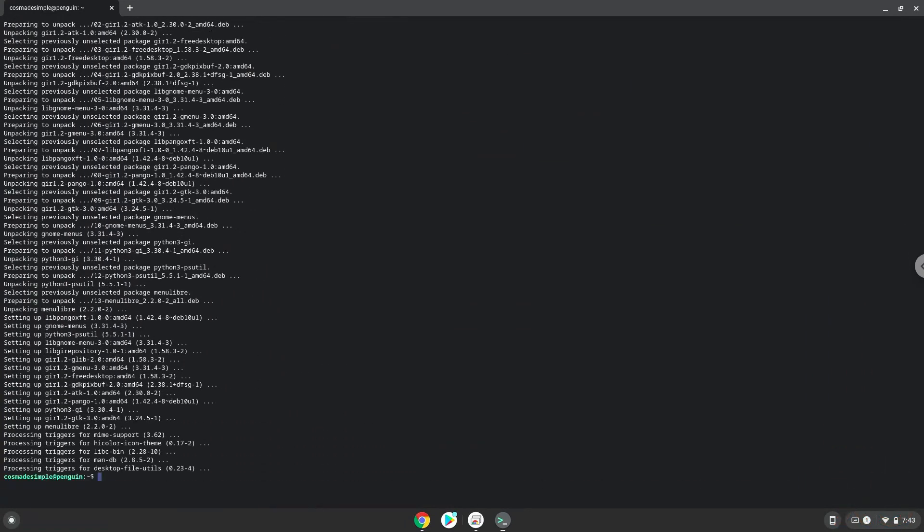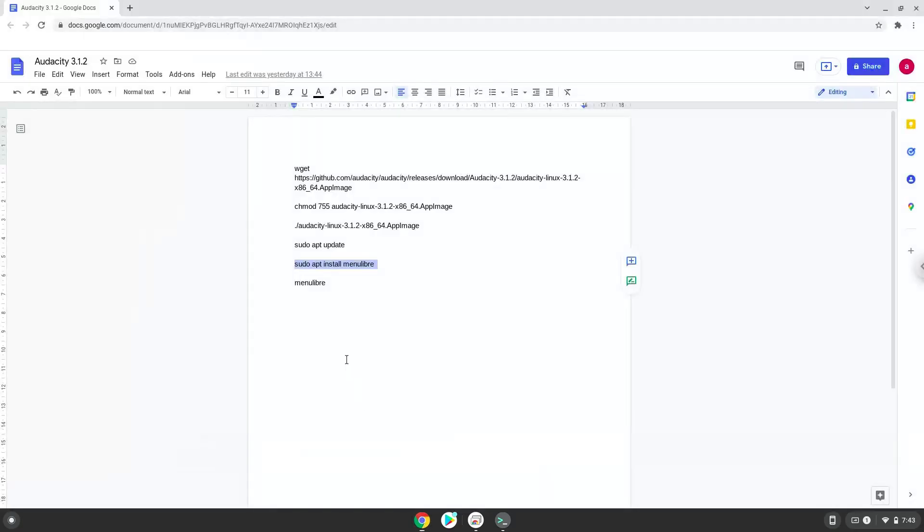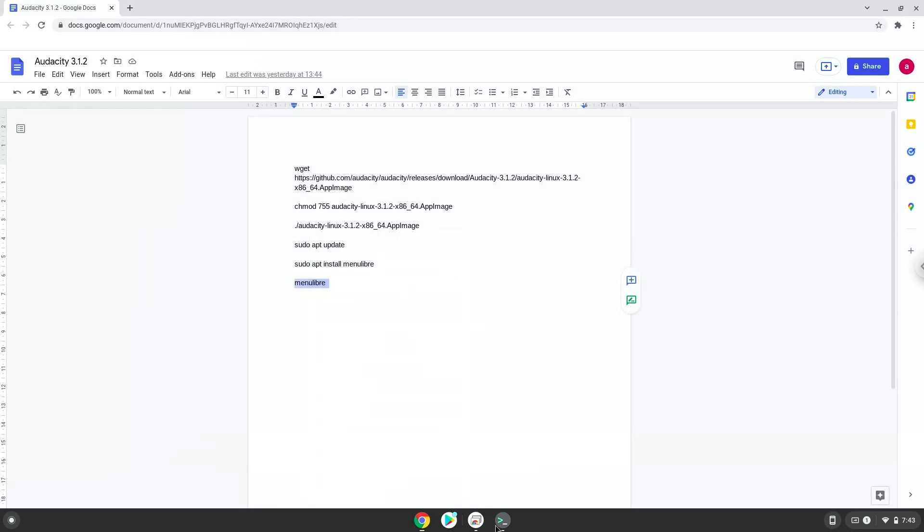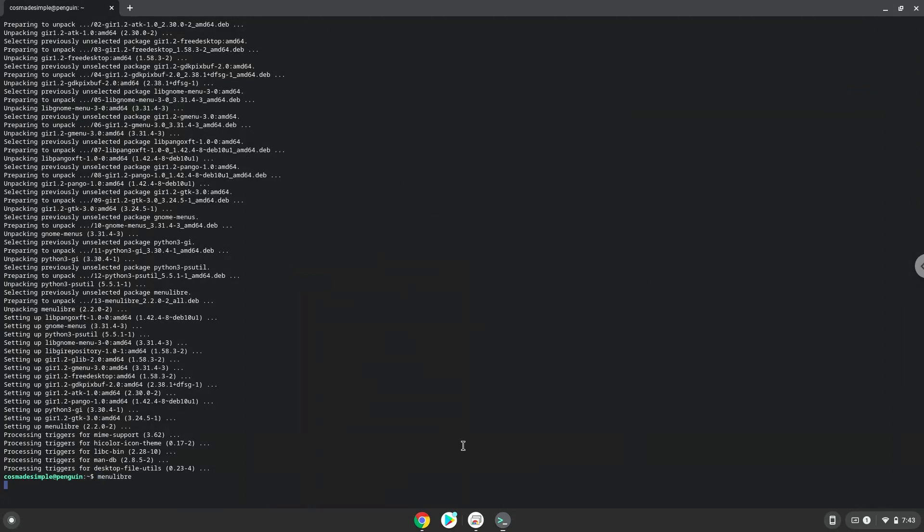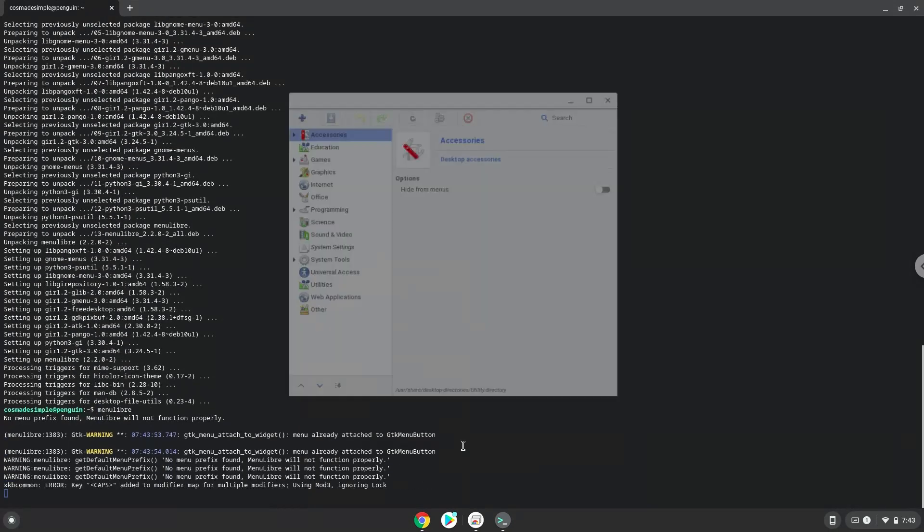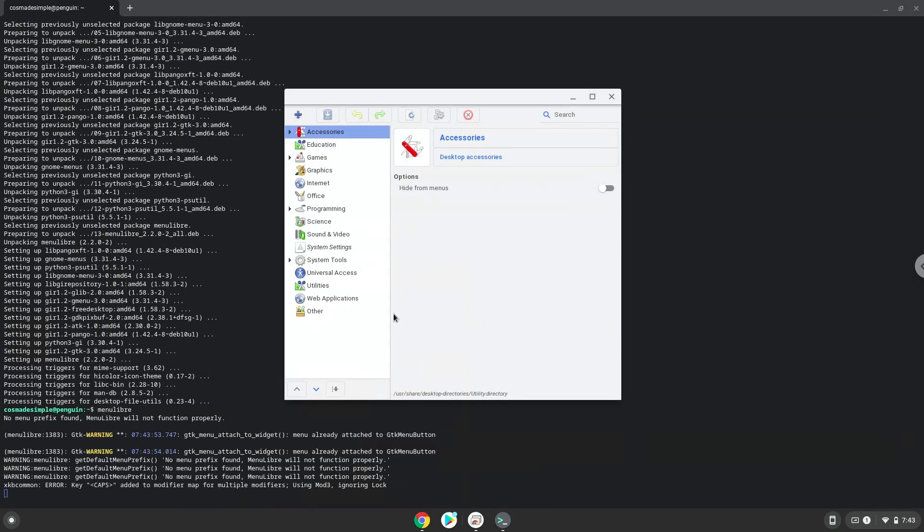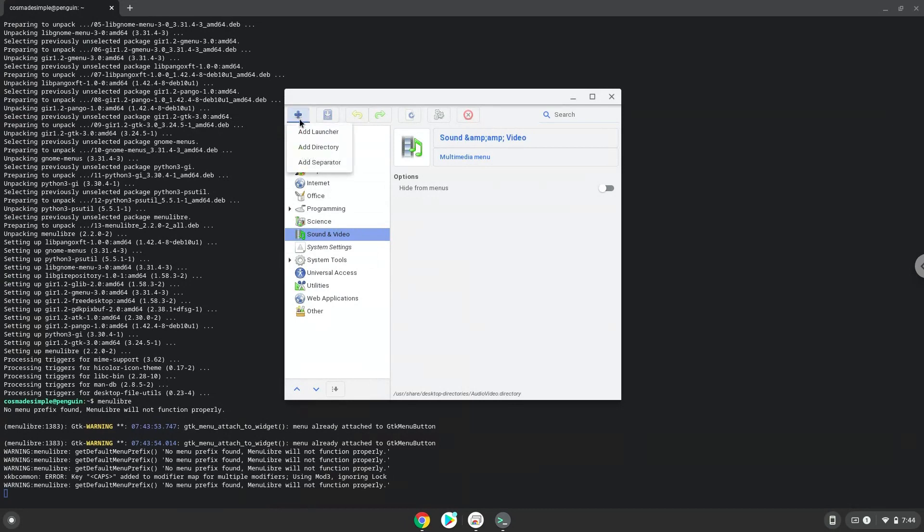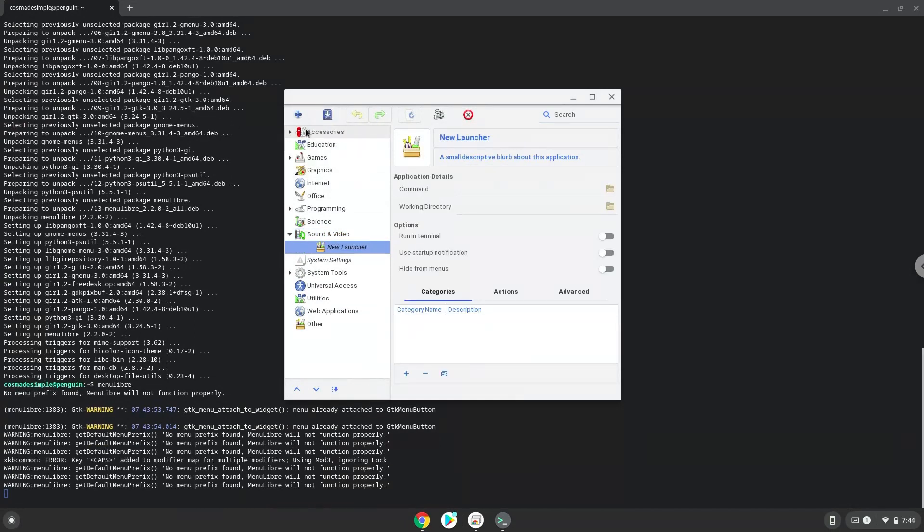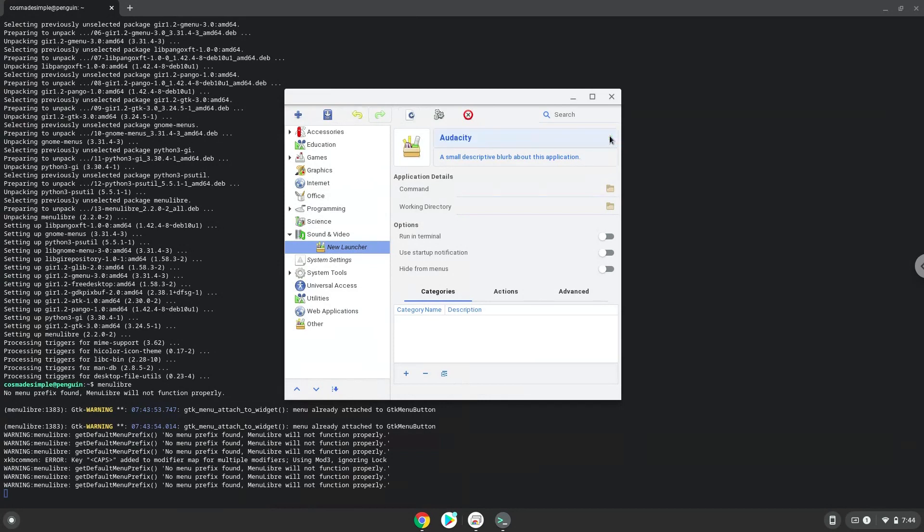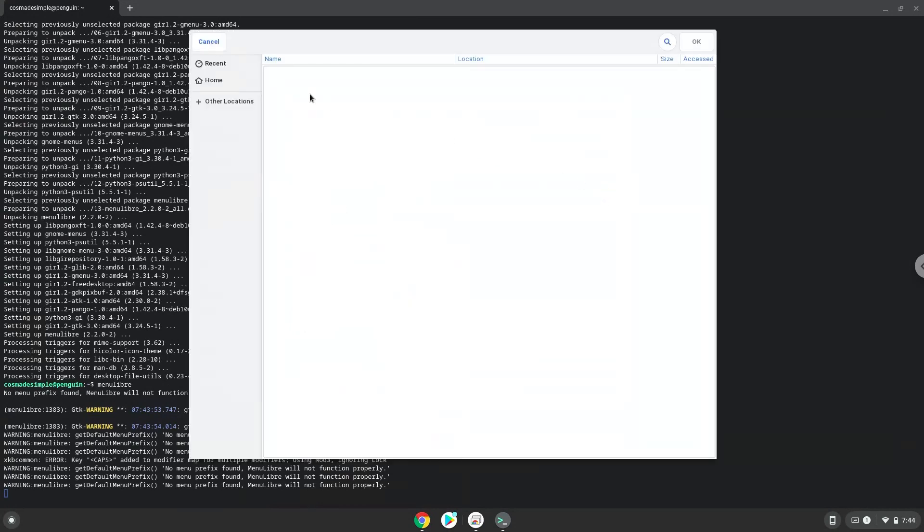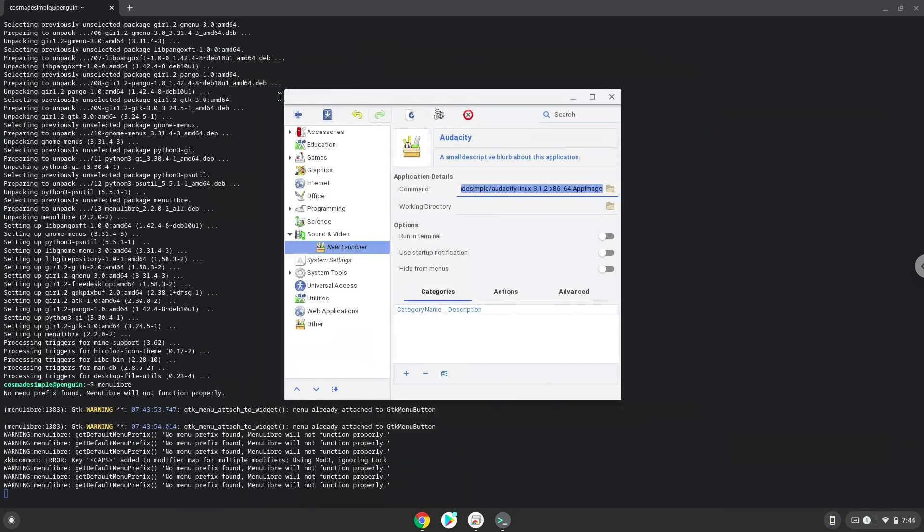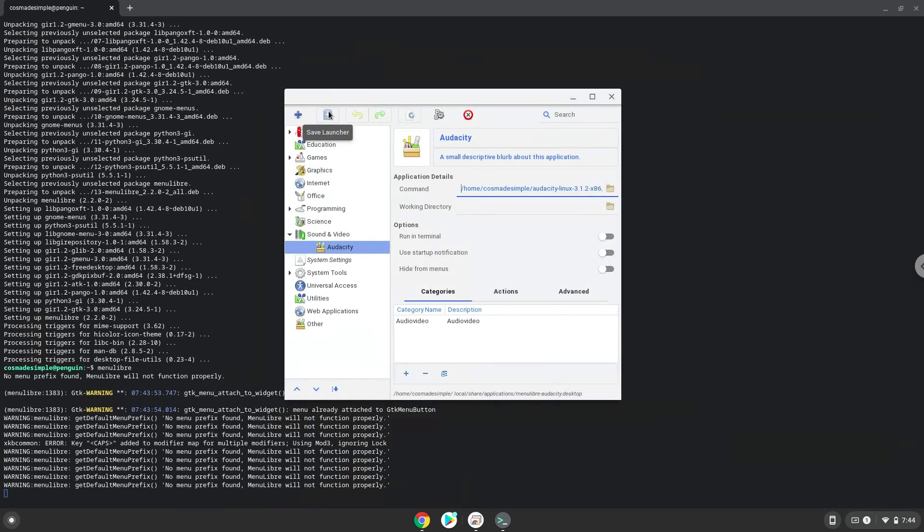With the last command, we will launch the menu editor. Choose a category. Create a launcher. Choose a name of your choice for the desktop entry. The command is the package that we downloaded. Save the launcher.